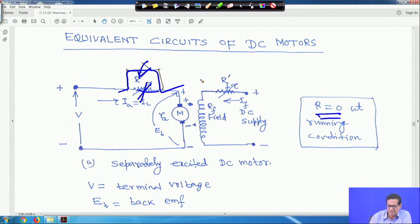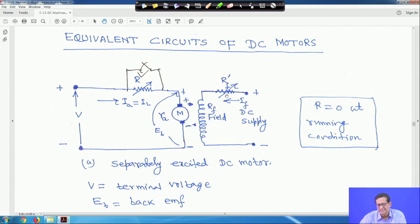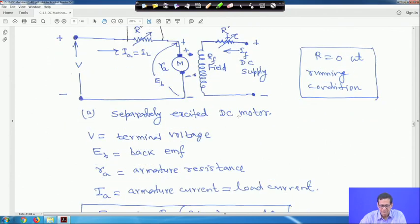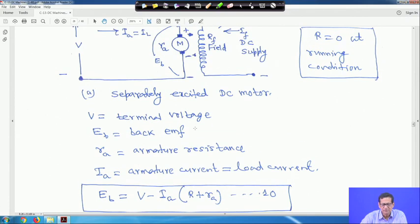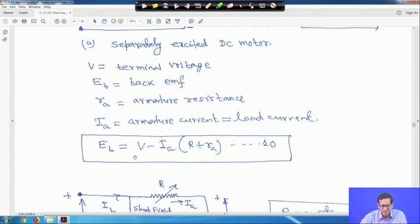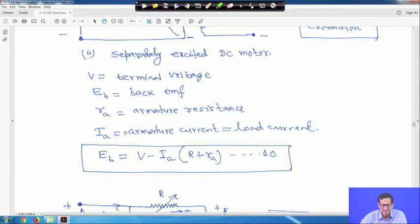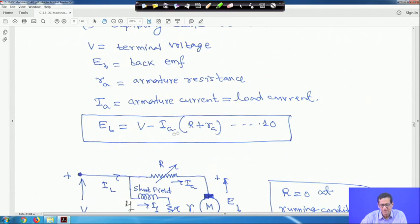This is the separately excited DC motor: V is the terminal voltage, Ev is the back EMF. RF is the field resistance and RF' is the additional field resistance inserted. Applying KVL: EV = V − Ia·(R + Ra). At running condition R = 0, so EV = V − Ia·Ra.